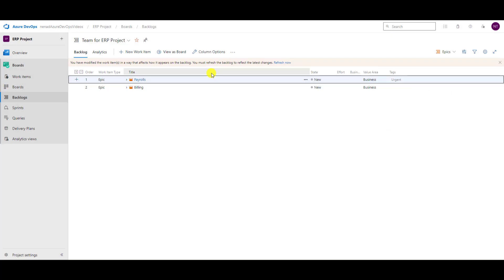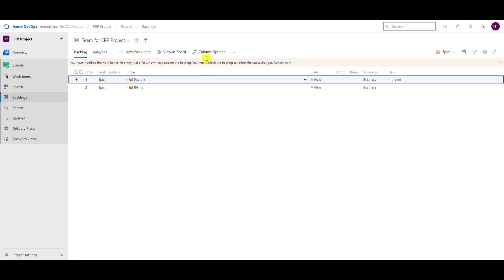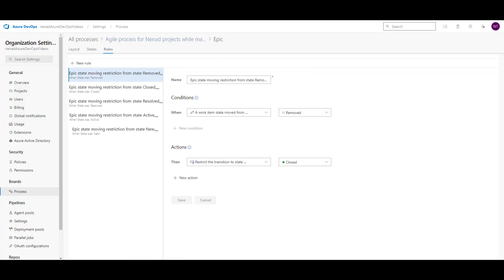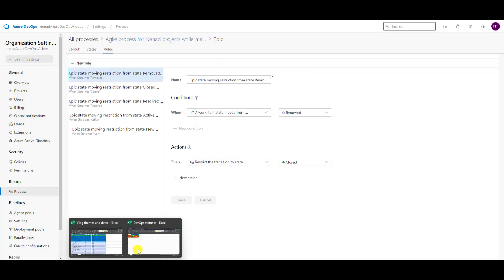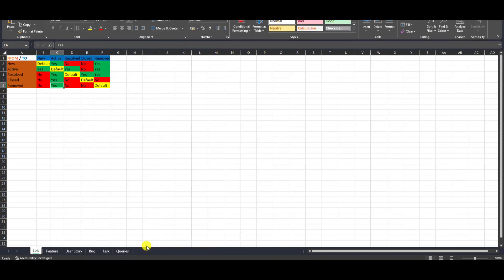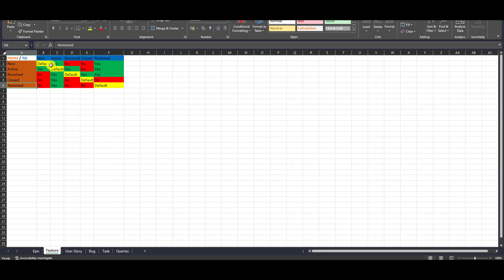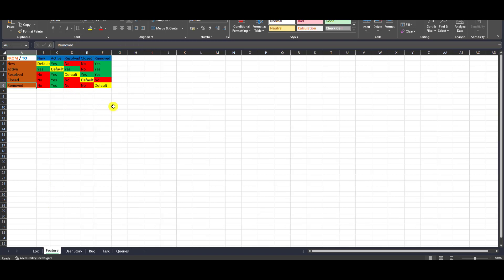And now back to New — save and close. One thing which is very interesting: let me go back to my Excel. This is for Epic. For Feature, I have the same rules.